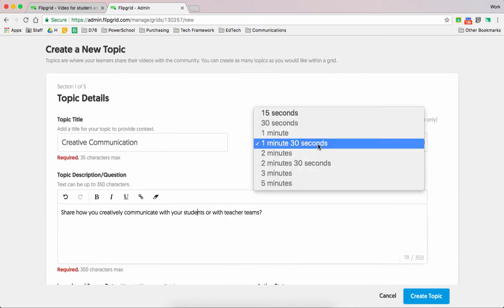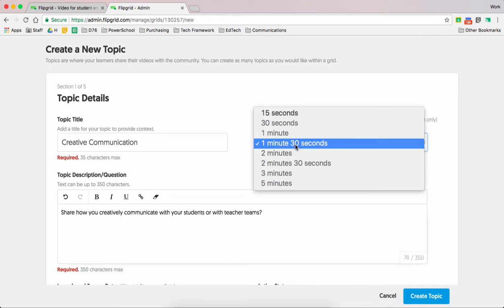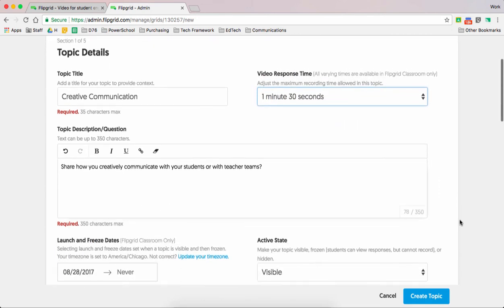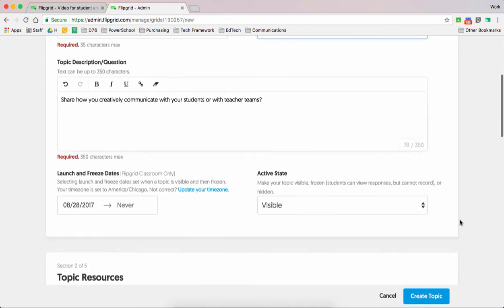Here, you can actually determine how long you want them to be able to reply. Now we're using the free version, so you get either a really short 15 or a minute 30 or up to a minute 30. In the paid version, if we ever move towards that route, you will have a lot more opportunities there. But a minute 30 is actually a pretty good start there.